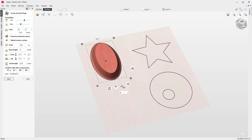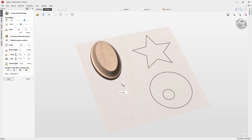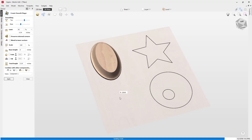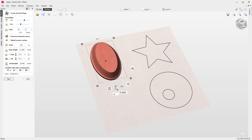Next up we have base height. Currently we have zero base height, but we can apply a base height — essentially a plane or vertical height applied underneath our component. We do that by clicking on the handle and bringing it up, so you can see those vertical walls. You can give it a little bit of base height like that.